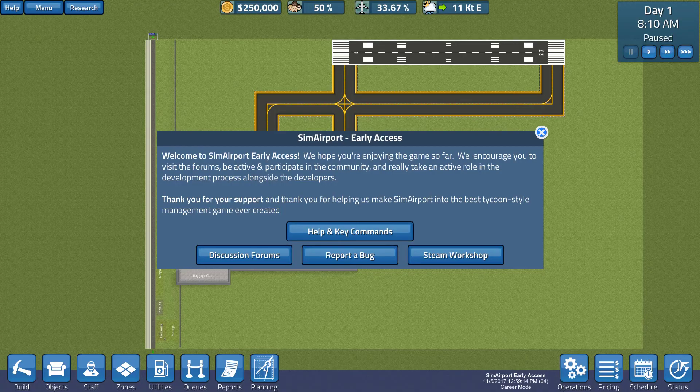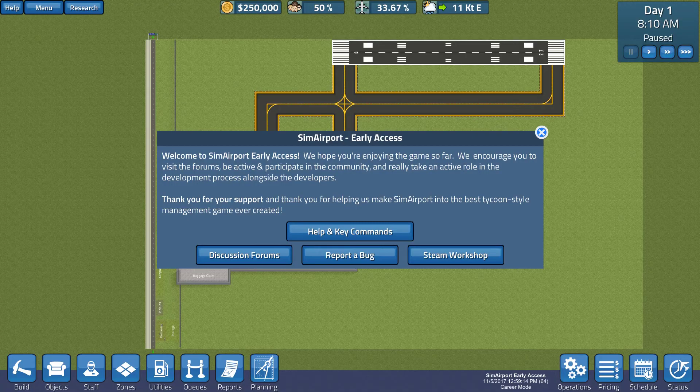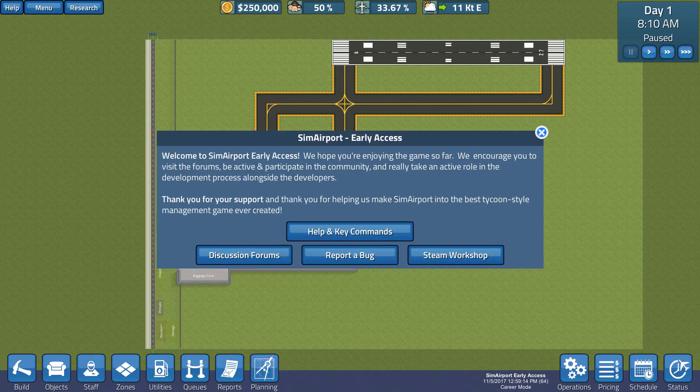So, what's new and so on and if it works. So, welcome to SimAirport. We hope you enjoyed the game so far. We encourage you to visit the forums, be an active participant in community, active role development process alongside the developers. Thank you for your support and thank you for helping us make SimAirport the best tycoon style management game ever created.